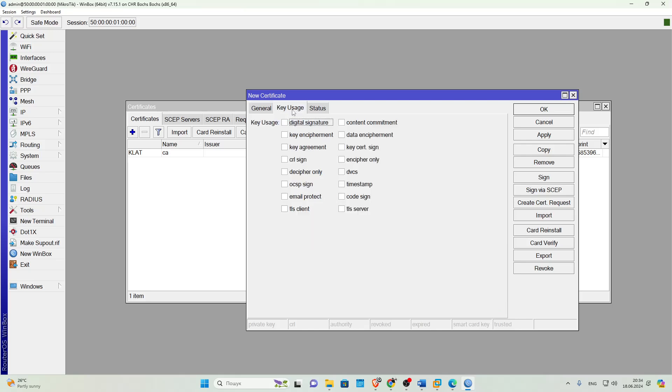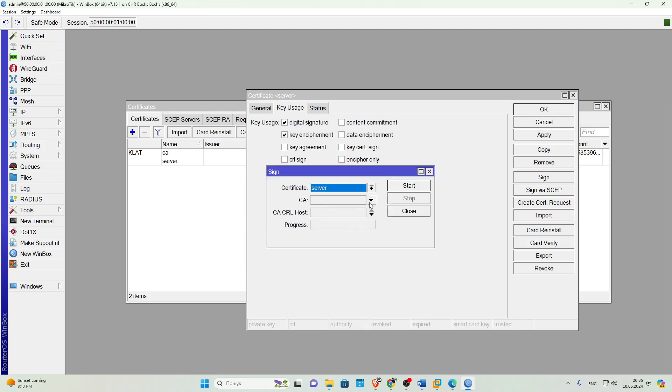Then we go to the Key Usage tab and check the boxes next to Digital Signature, Key Encipherment, and TLS Server. Click Apply. Then click Sign. And as I said earlier, we will sign these certificates with the root certificate. We choose it and click Start. Done. The server certificate is created.